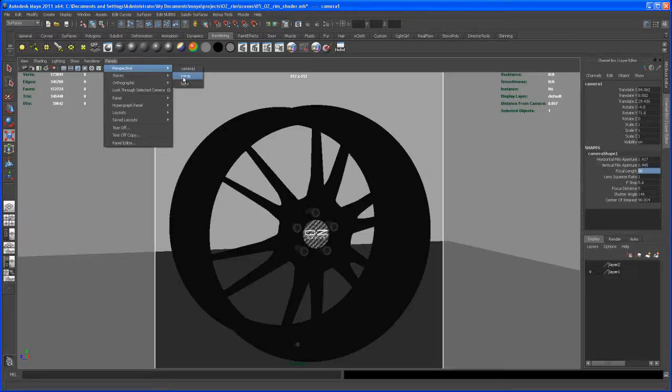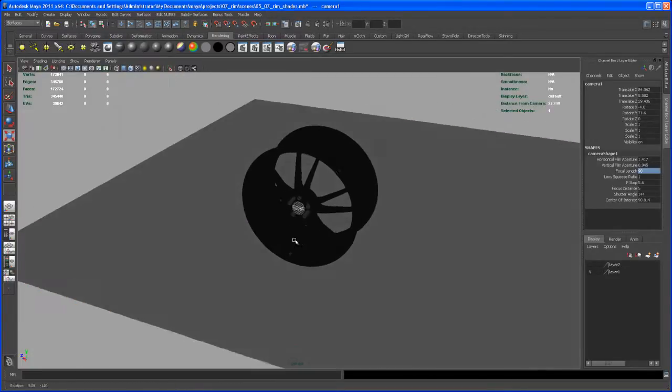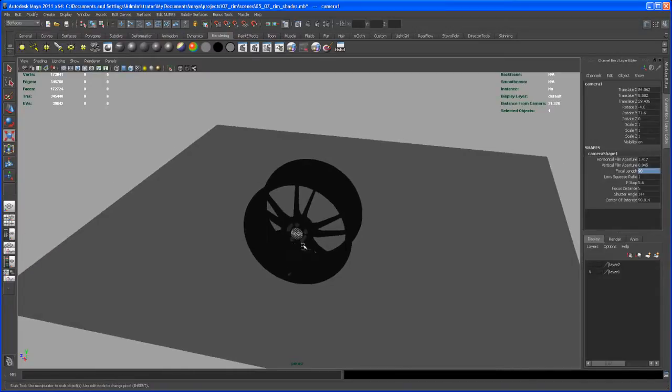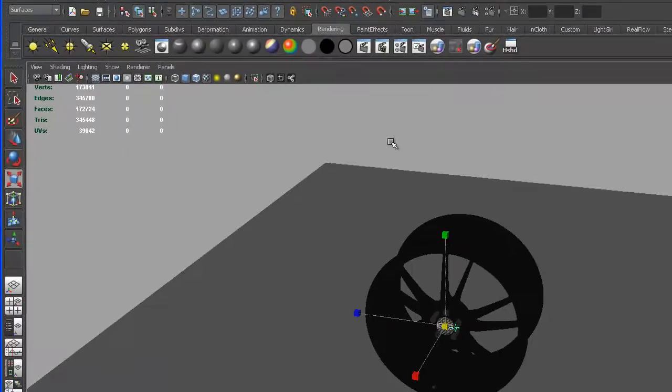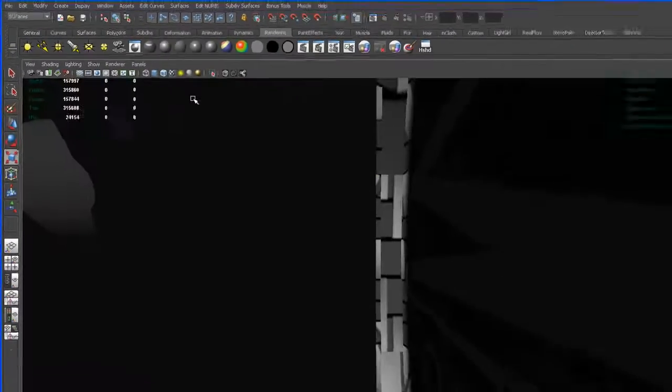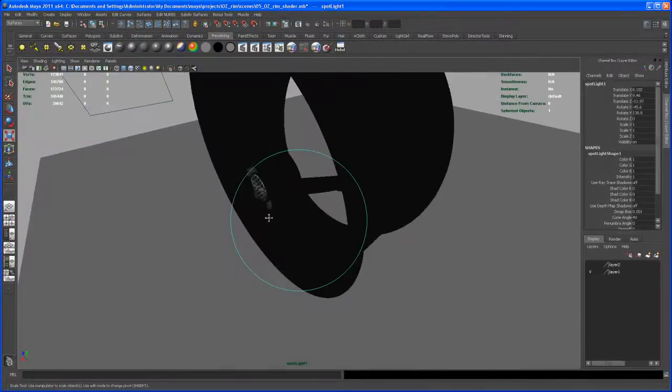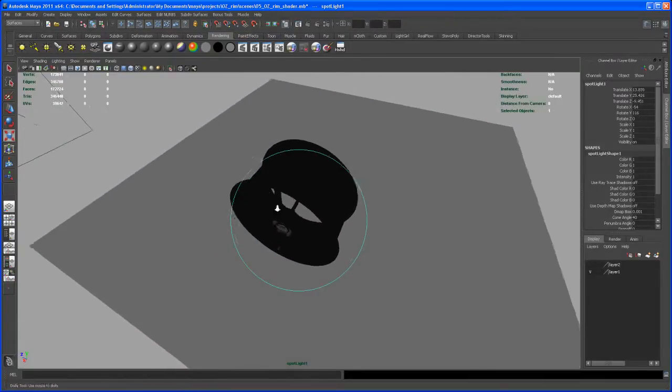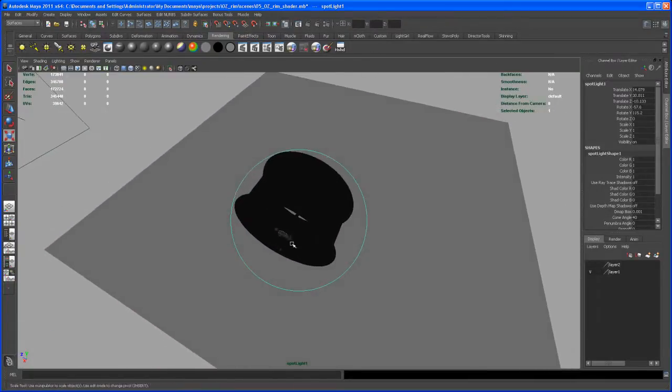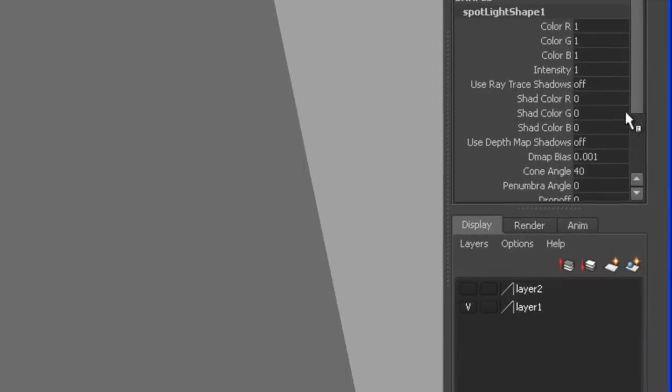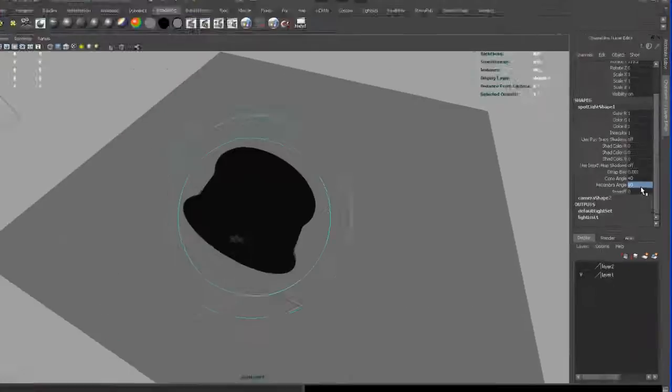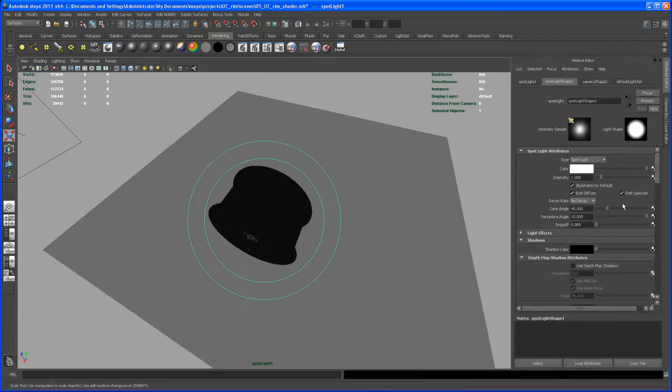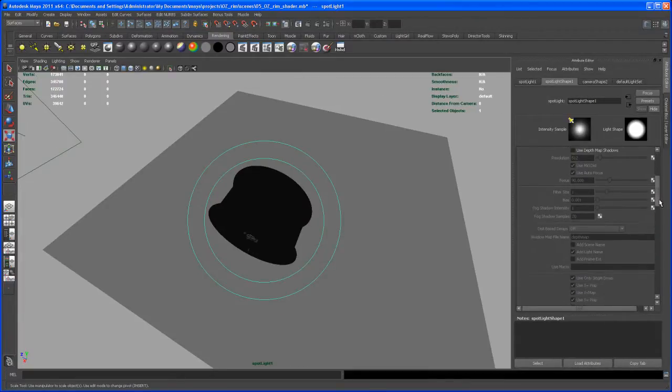Now let's go in and say we want to put in some spotlights. Click on that button there and then say Look Through Selected. The first spotlight is going to be our key light. Put it somewhere about here and change the penumbra angle to 10. Hit Ctrl+A to the Attribute Editor and then go down here to Shadows, Ray Trace Shadows, turn that on.